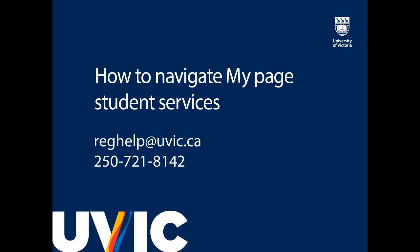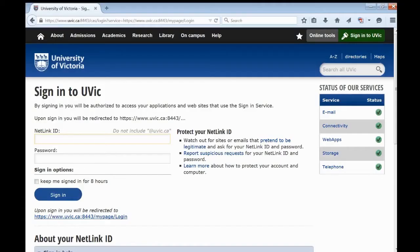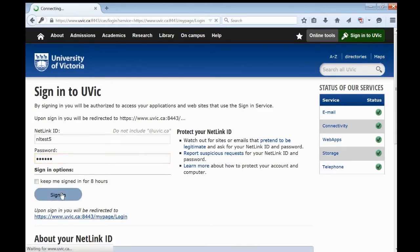To log in to MyPage with your Netlink ID, go to uvic.ca/MyPage. Click on Sign in to UVic. Enter your Netlink ID and password, and click the Sign in button. You are now logged in to MyPage.